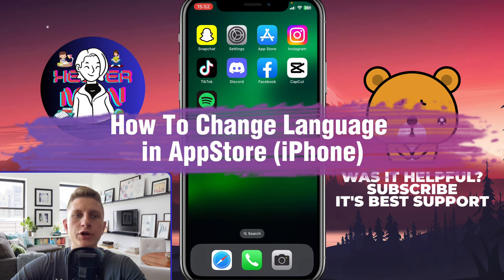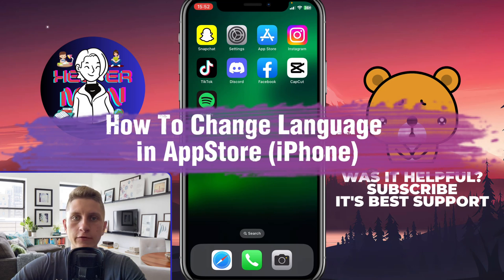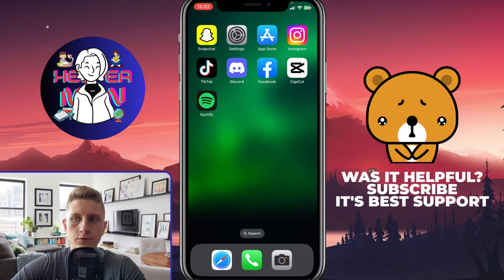If you want to know how to change language in App Store on iPhone, you've come to the right place. In order to do it in the easiest way, just follow these steps shown in this video.